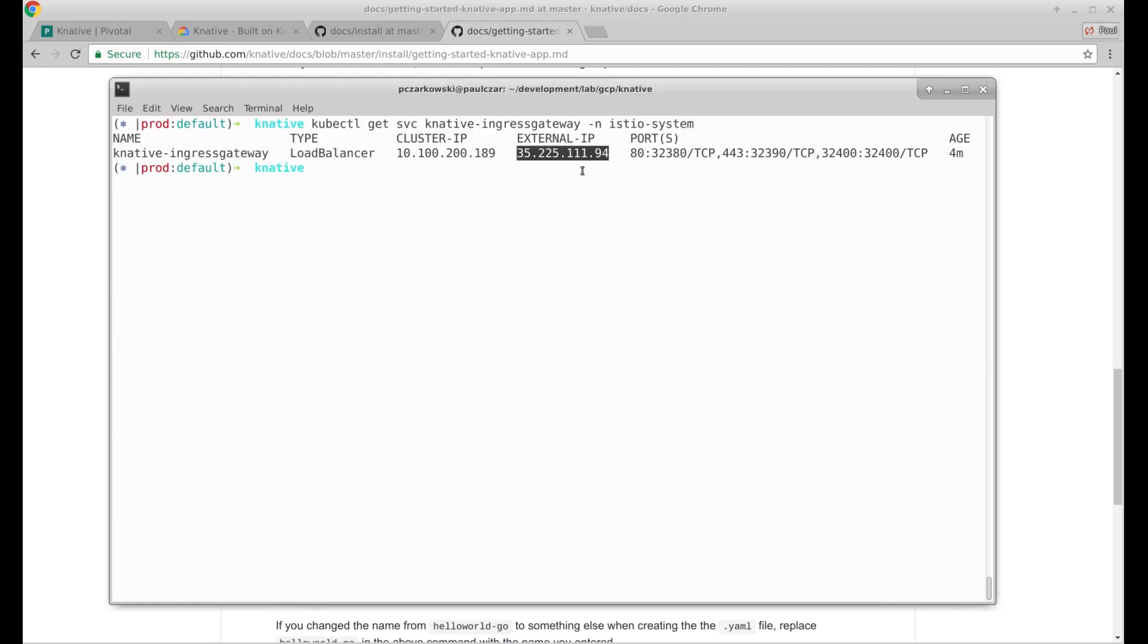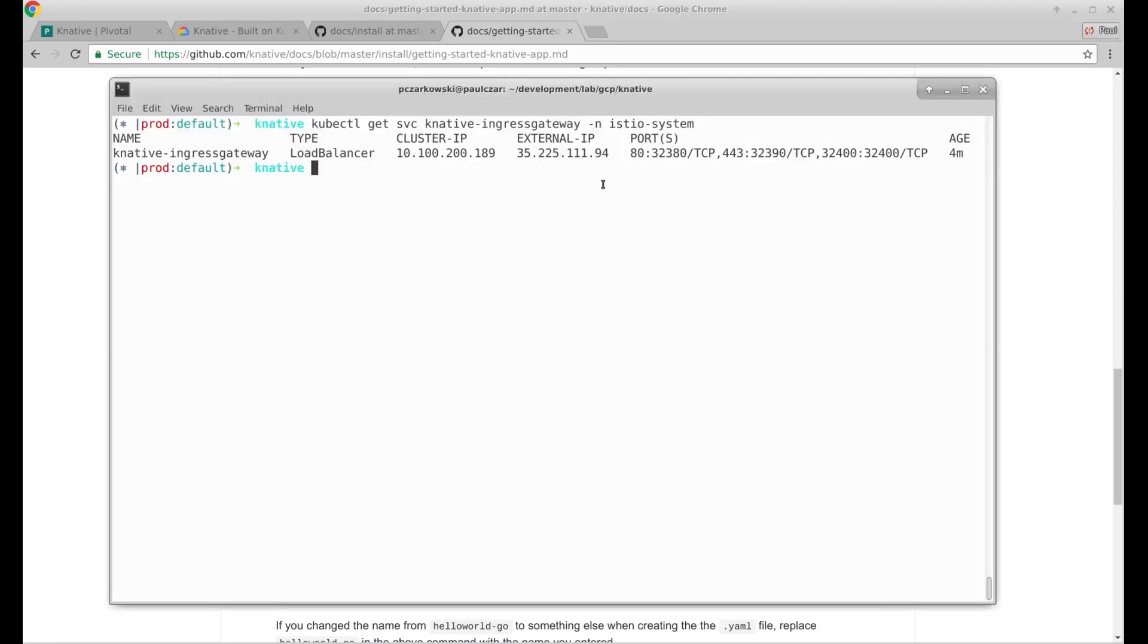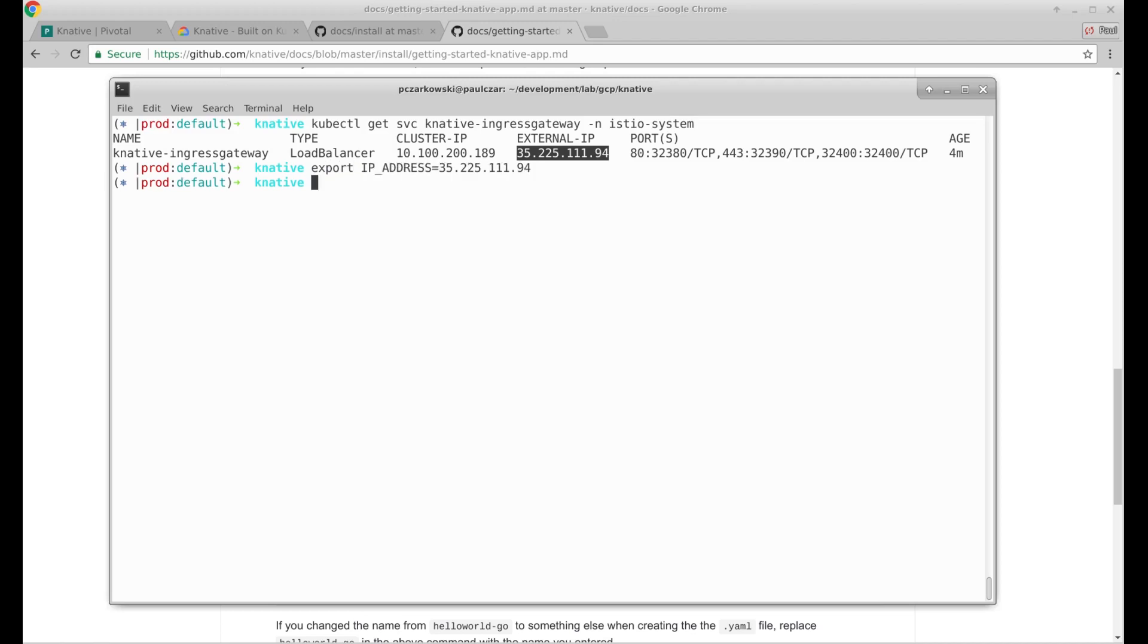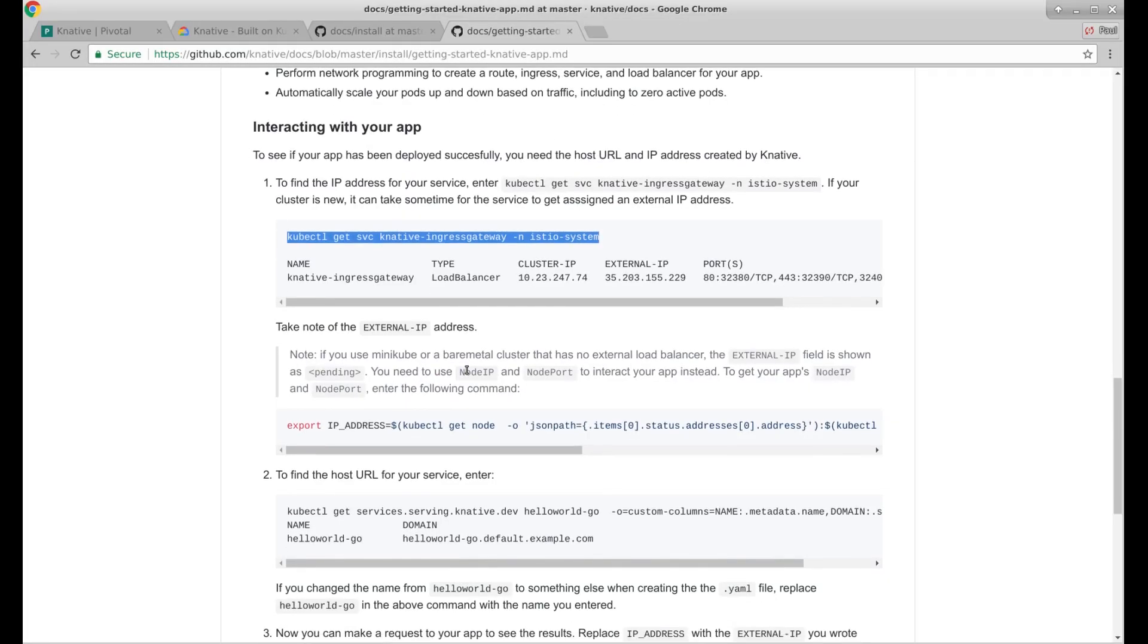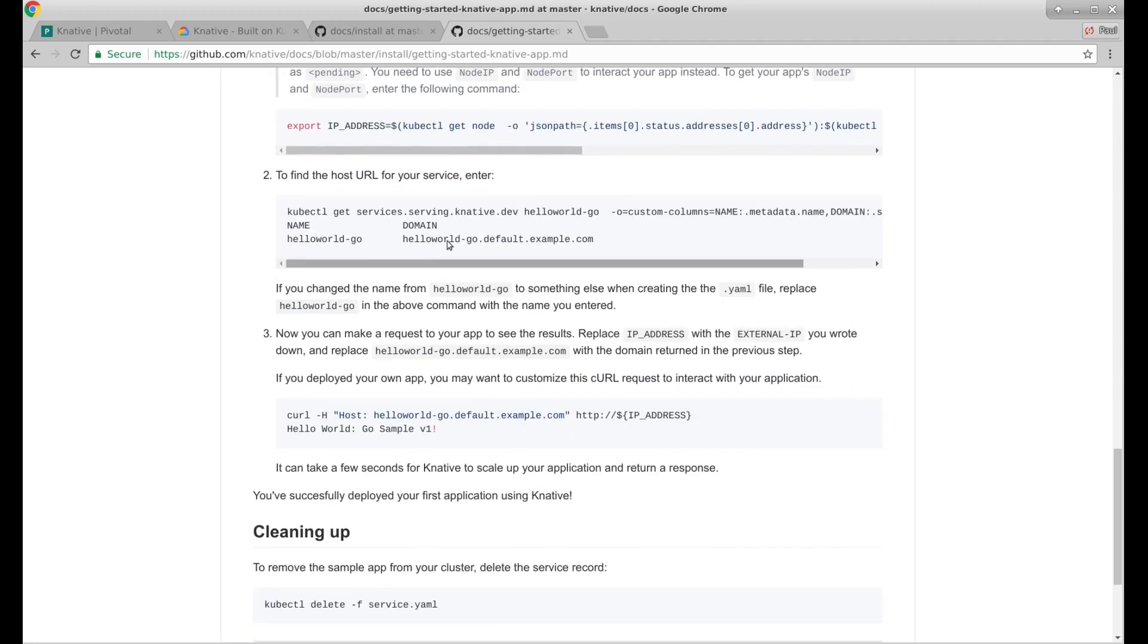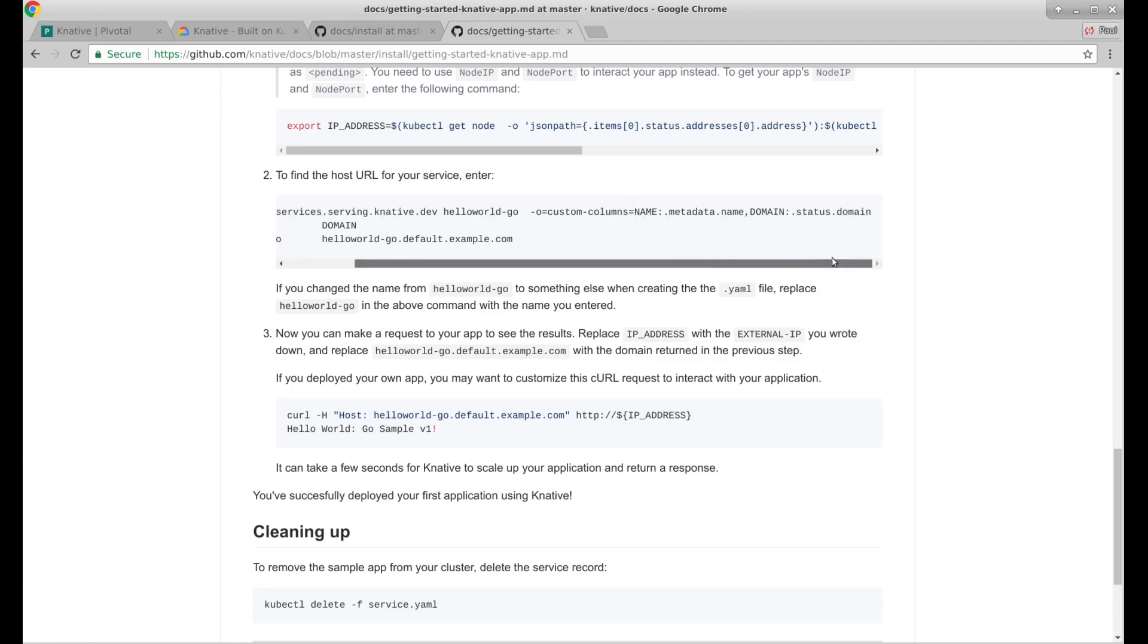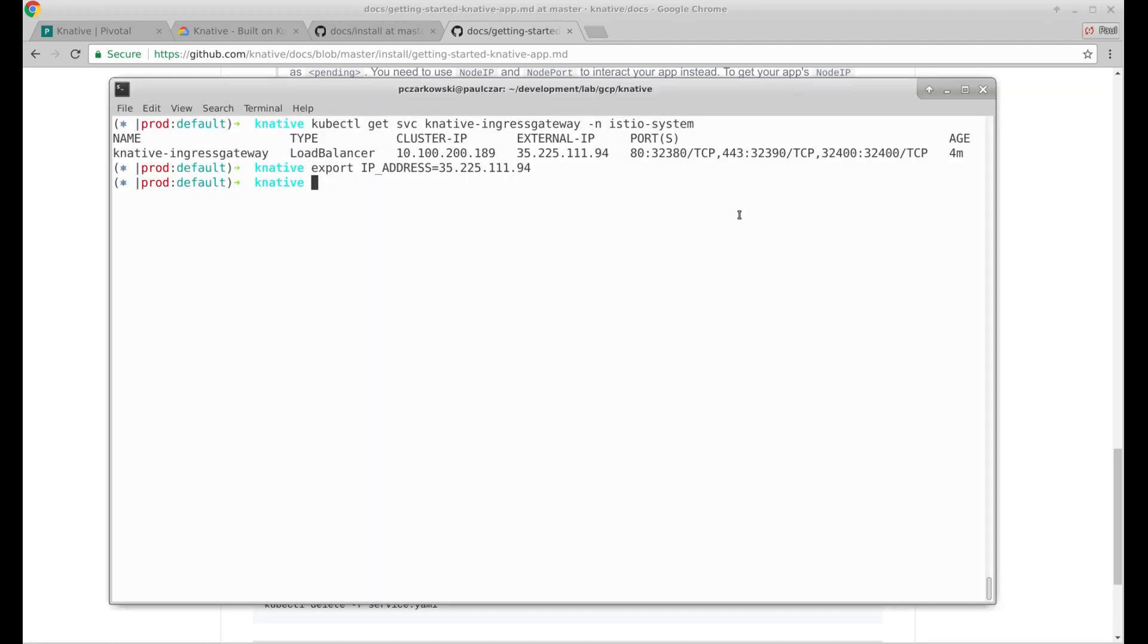There we have an external IP. That's what I think we're just looking for. Let's save that. Minikube. I'm not using minikube, so I can skip that. Find the host URL for your service. It's a lengthy command. Let's just paste that across, see what happens.